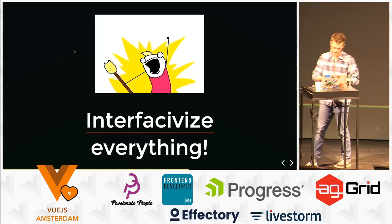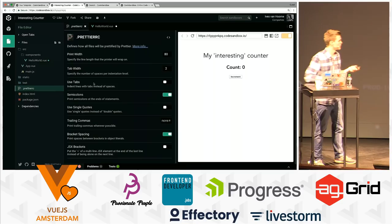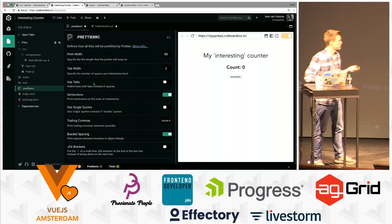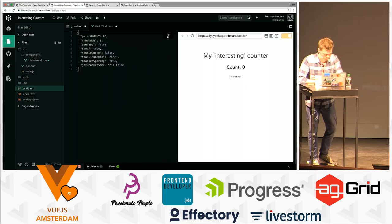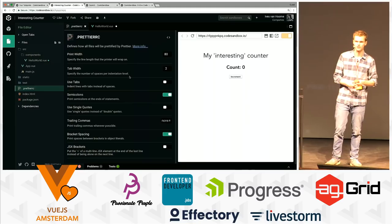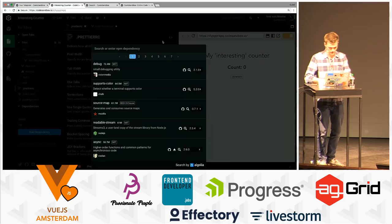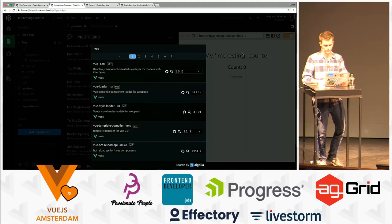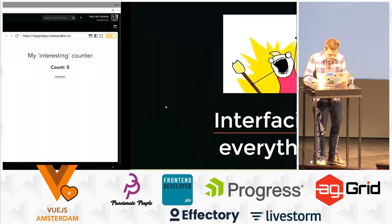Another thing that we try to do is 'interface-ify' everything — every configuration that we support, we try to create a UI for it. For example, the PrettierRC — we create a UI to show and set the settings of this file, and it gets converted into code. We also support more config files where you can use a UI instead. Another cool example is for dependencies — you can search for dependencies, select the version you want to install, and it will install it.